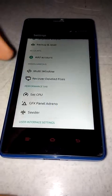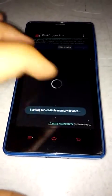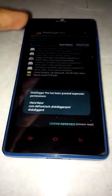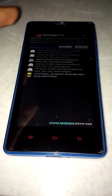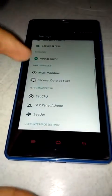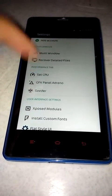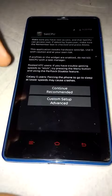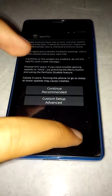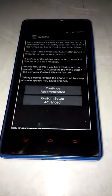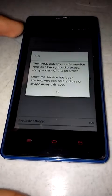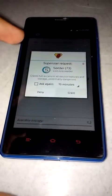Recover deleted files — Disk Digger Pro. This app is also available in the Play Store. You can type any name or extension and it will scan all related files. For performance, go to SetCPU. Make sure SetCPU can access root — you need to give it some time.